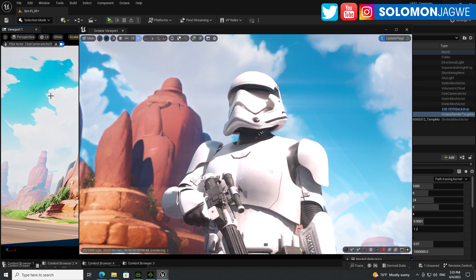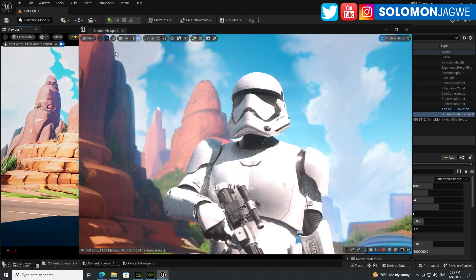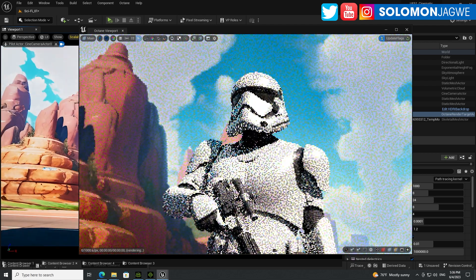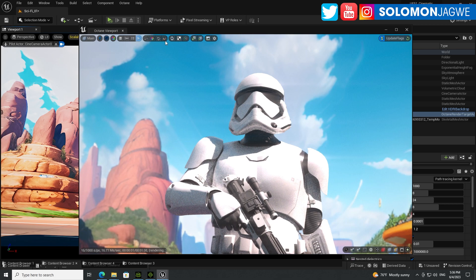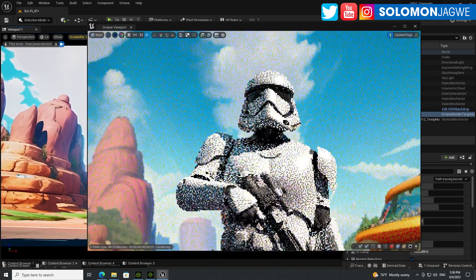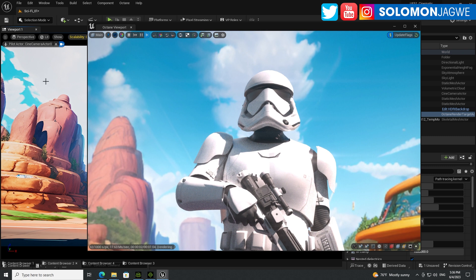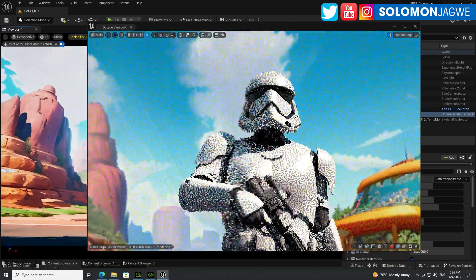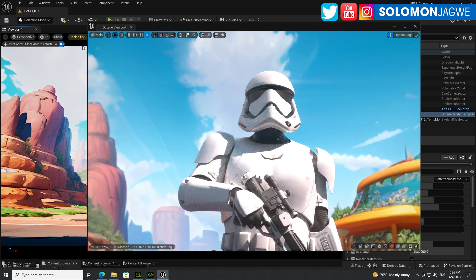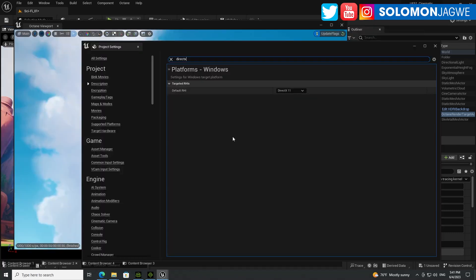In order to use Octane in the viewport, you need to switch to DirectX 11. For some reason, the real-time rendering in the viewport does not work with DirectX 12, which is what I'm running now. Unreal Engine 5.2 works best with DirectX 12, but if you want real-time feedback in the viewport, you have to switch to DirectX 11.